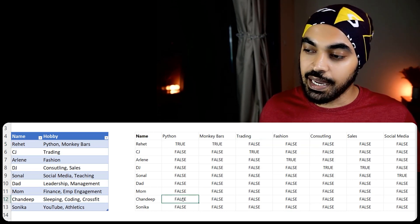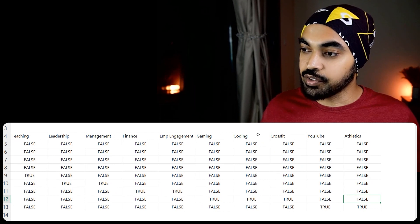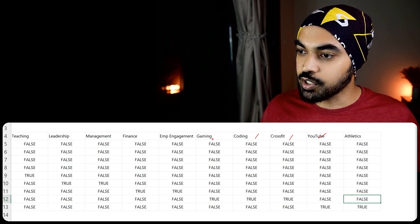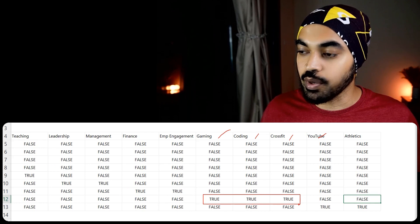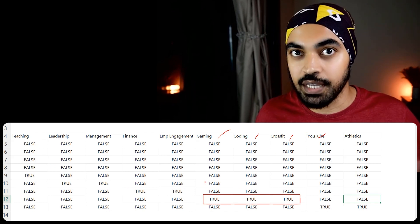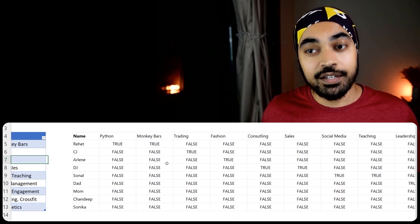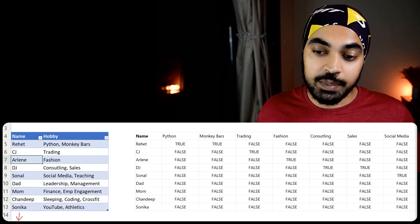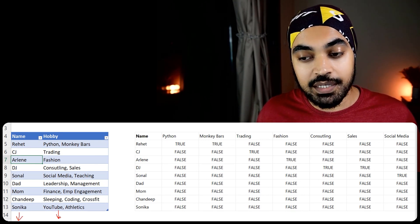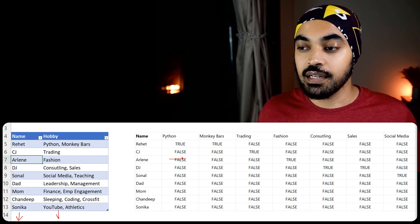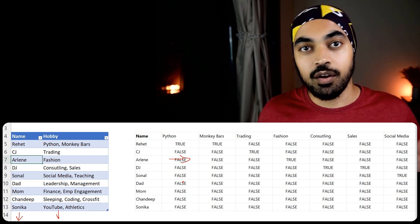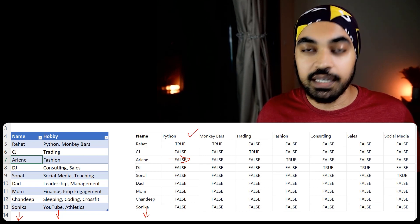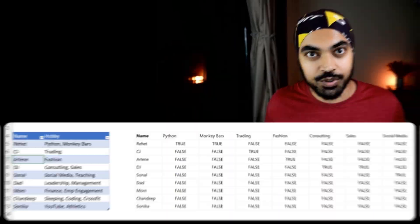Take a look at me — I like coding, crossfit, and sleeping. If I go to the far right, there are three columns: coding, crossfit, and gaming, and I've been marked true there with everything else as false. The challenge is that if you add more people or more hobbies, this list should automatically expand horizontally in terms of number of columns, or vertically in terms of number of rows.